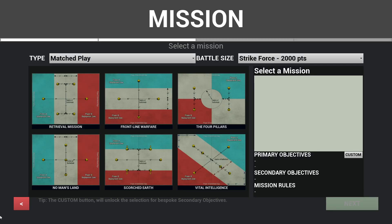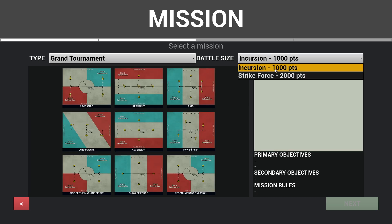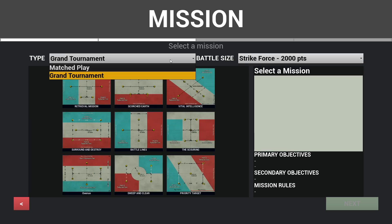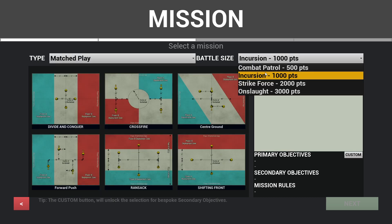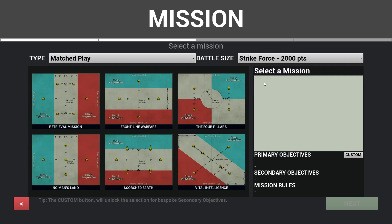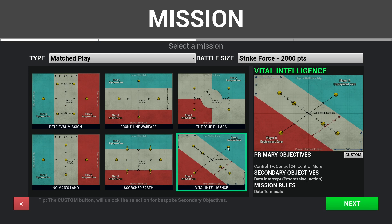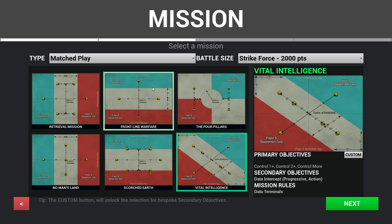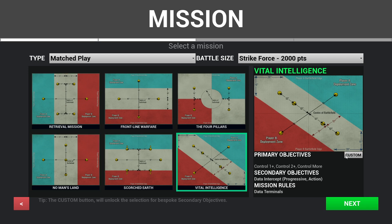Next, players select their mission using two drop down menus. Players can filter between match play and Grand Heretic missions, along with the size of the battle they prefer. There's also a custom button which toggles the option to have custom secondary objectives, which I found to be useful for enhancing narrative scenarios.